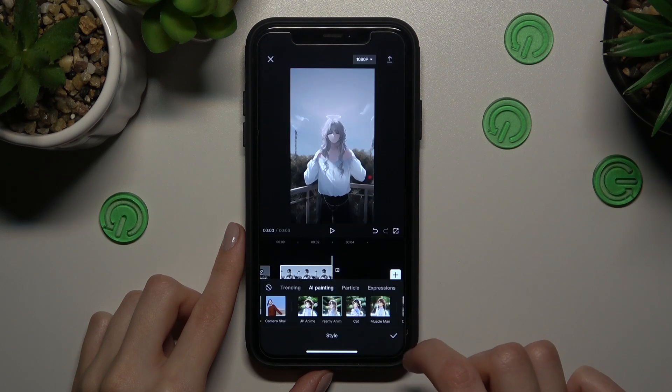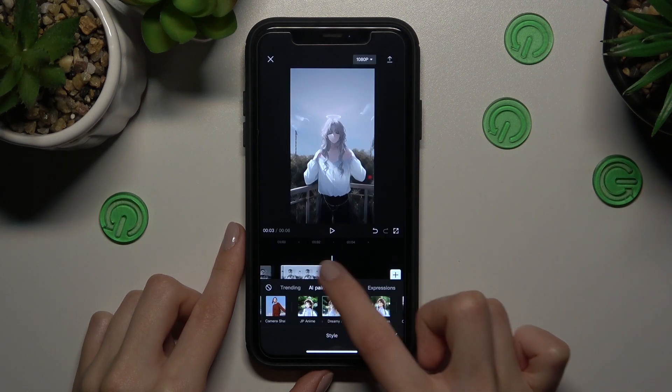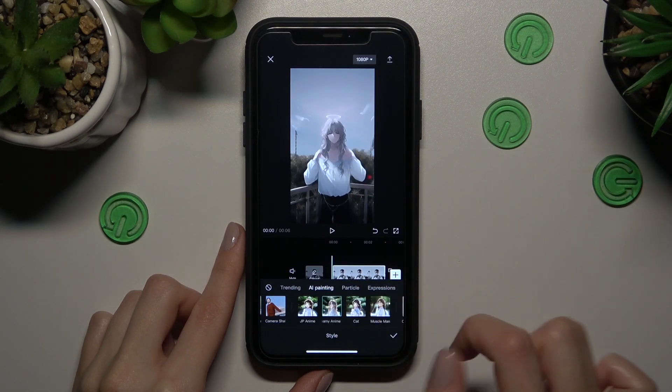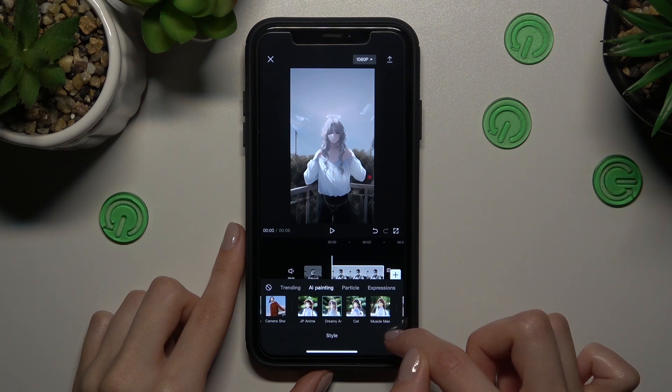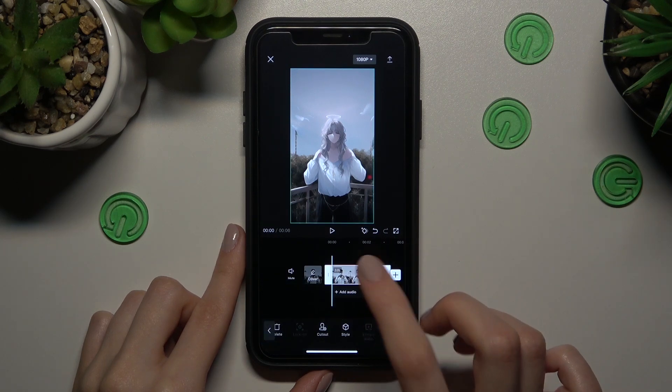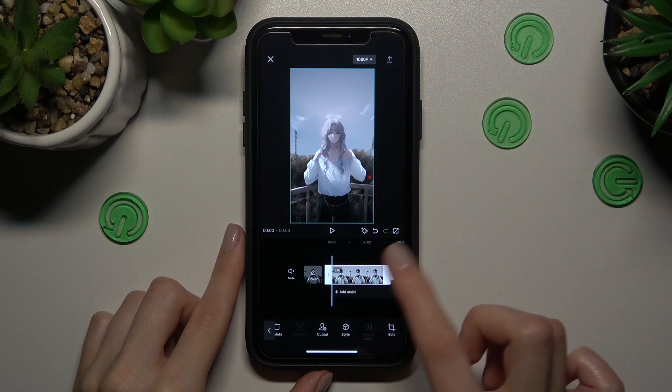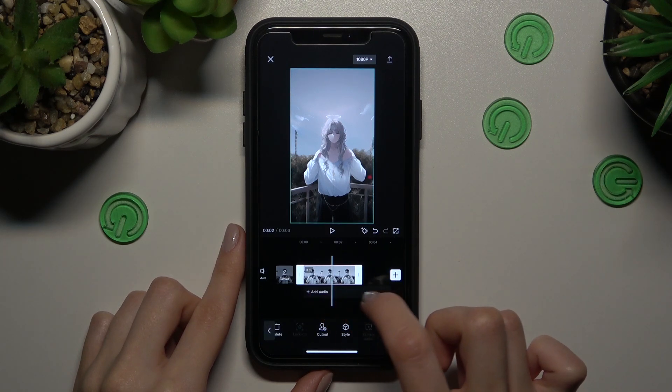Don't forget that after refreshing this app the result will be different every time, because the AI will work again. So you can create a lot of different photos — very similar but really different.